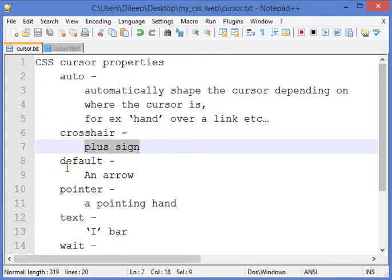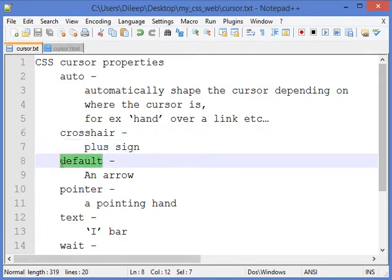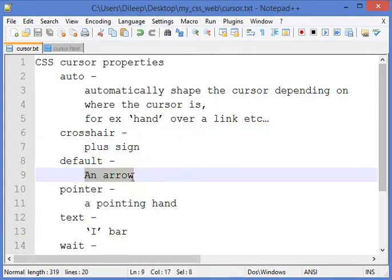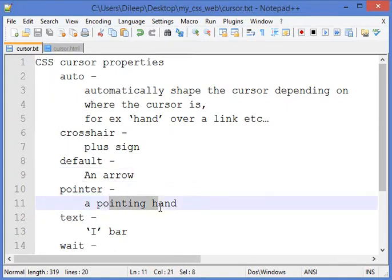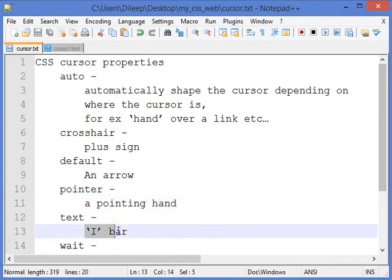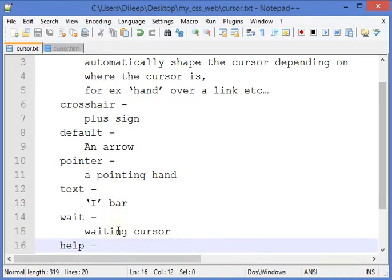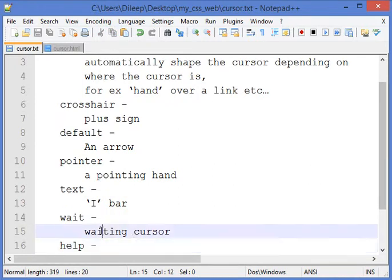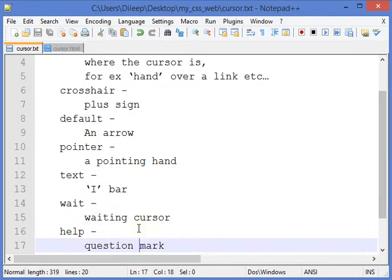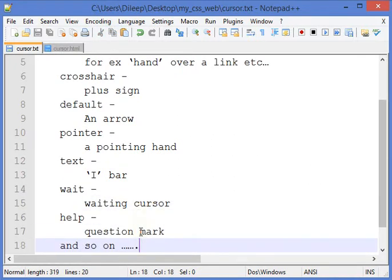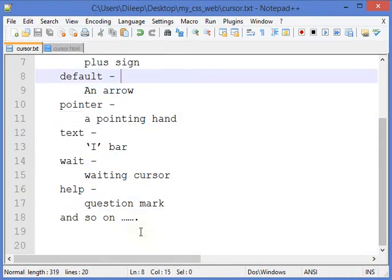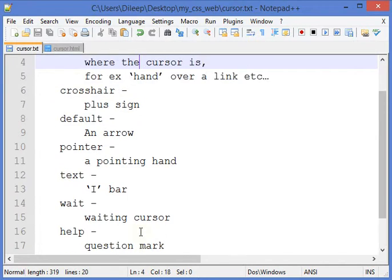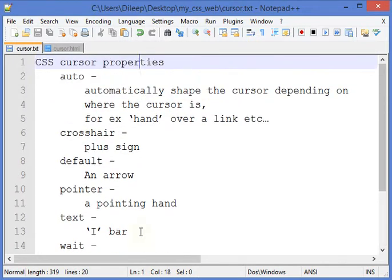Default is an arrow cursor, pointer is a pointing hand, text is an I-bar, wait is a waiting cursor, help is a question mark, and so on. There are many cursor shapes available as values that we can use. Let's see a few values of cursor properties one by one.